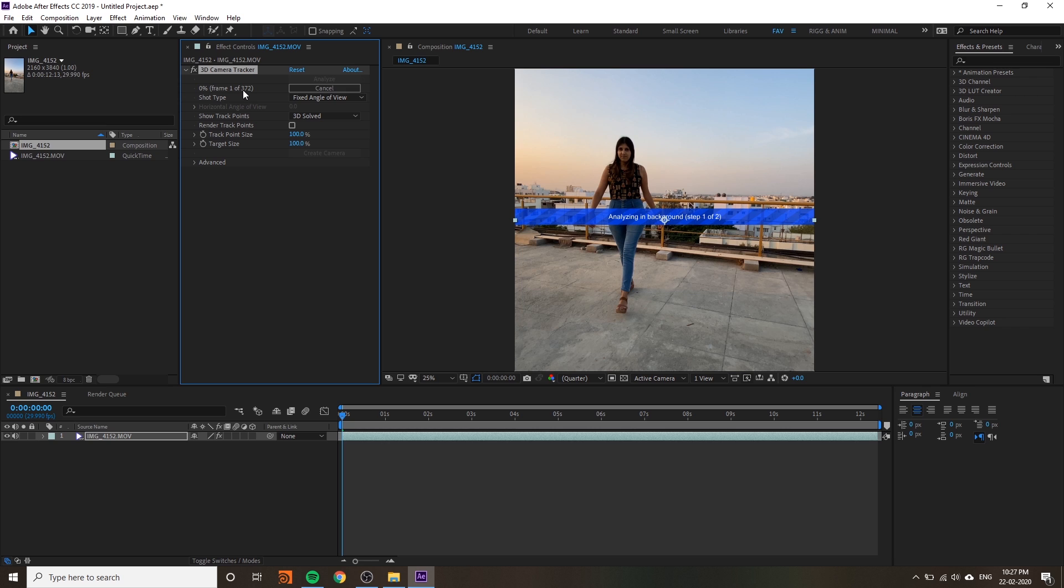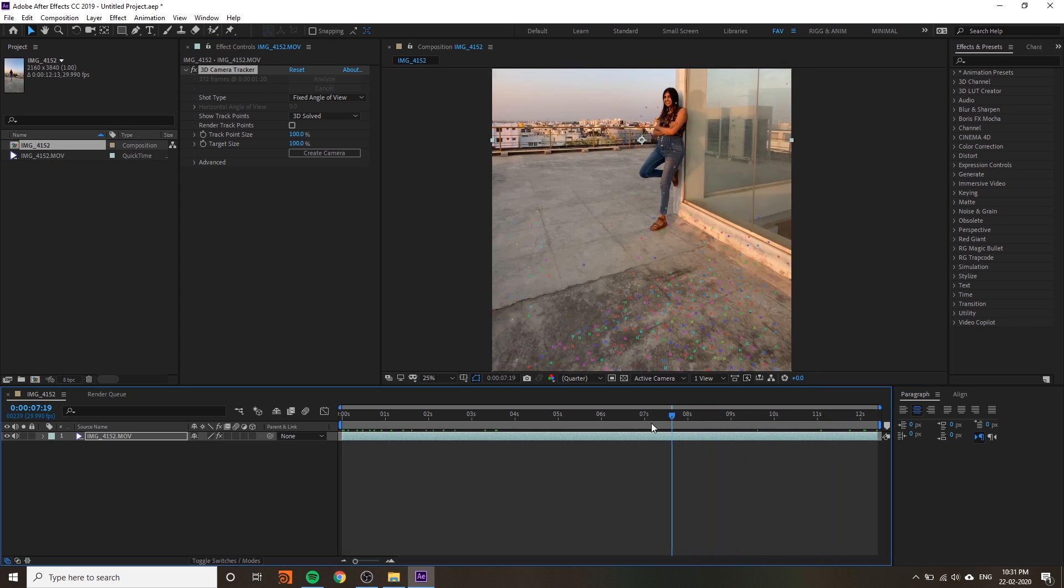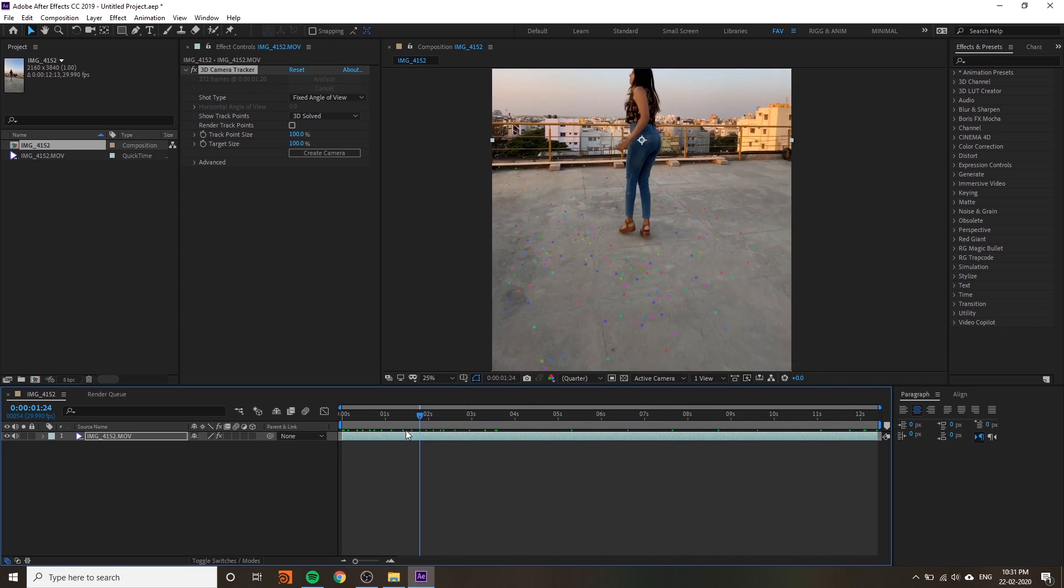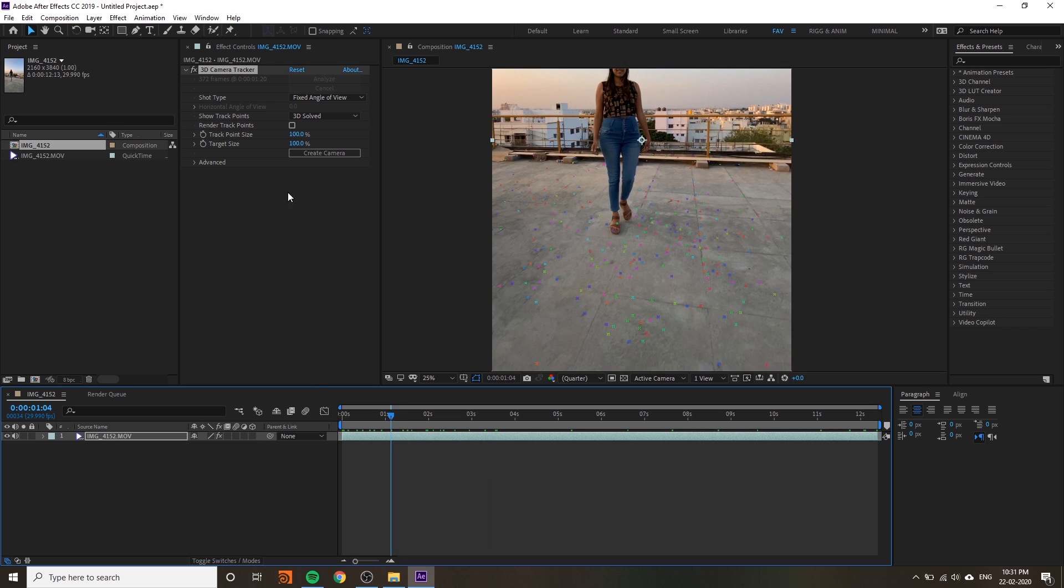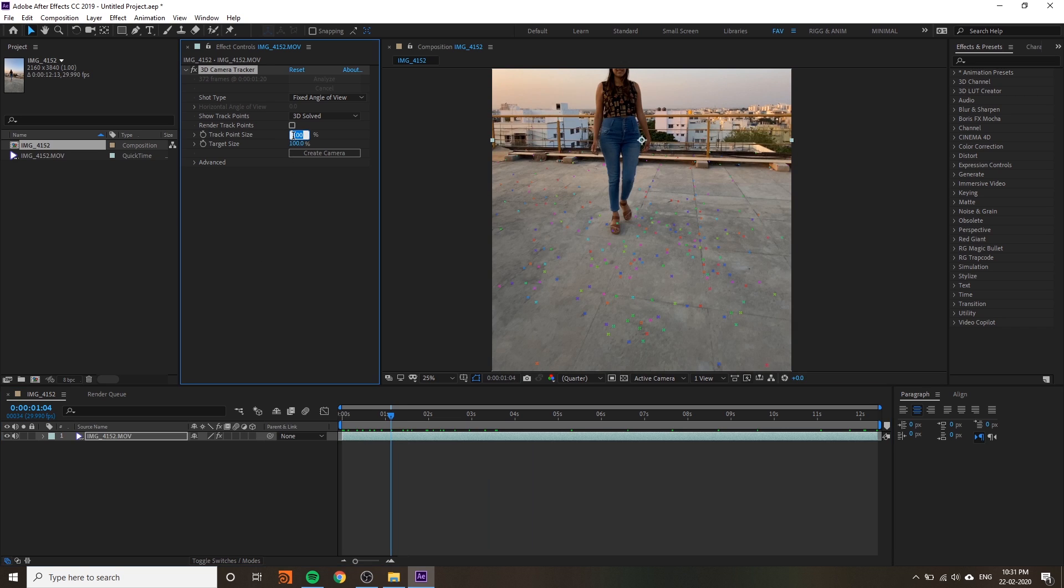After 5 or 10 minutes you will get the final result in 3D camera tracking.